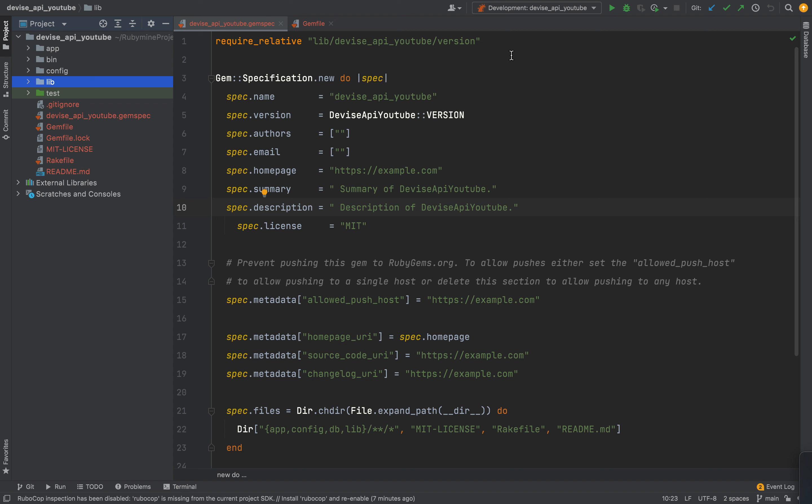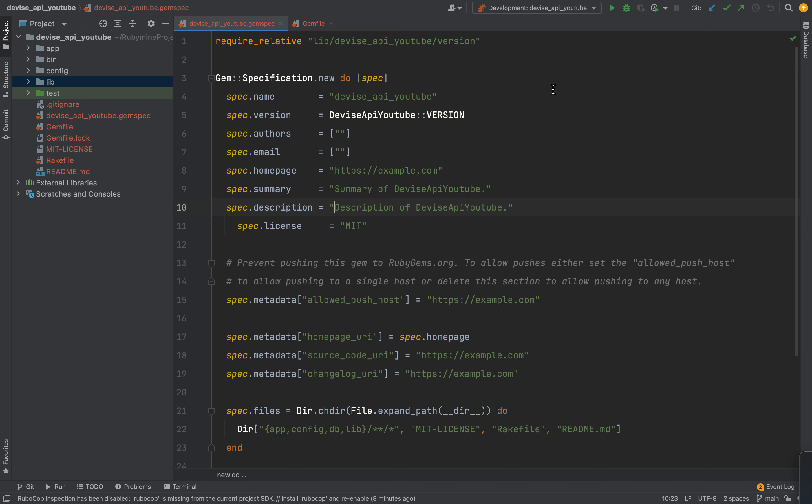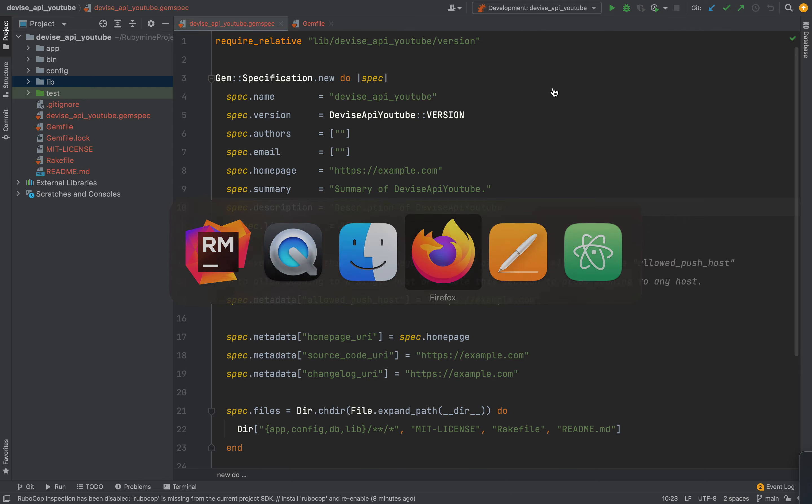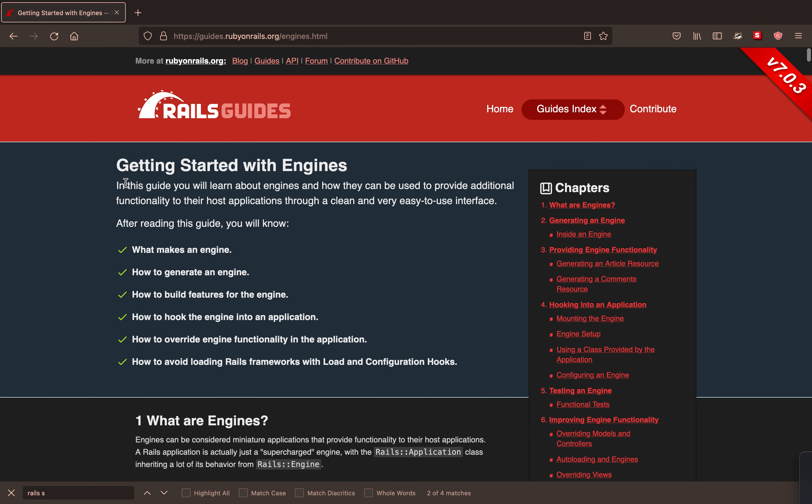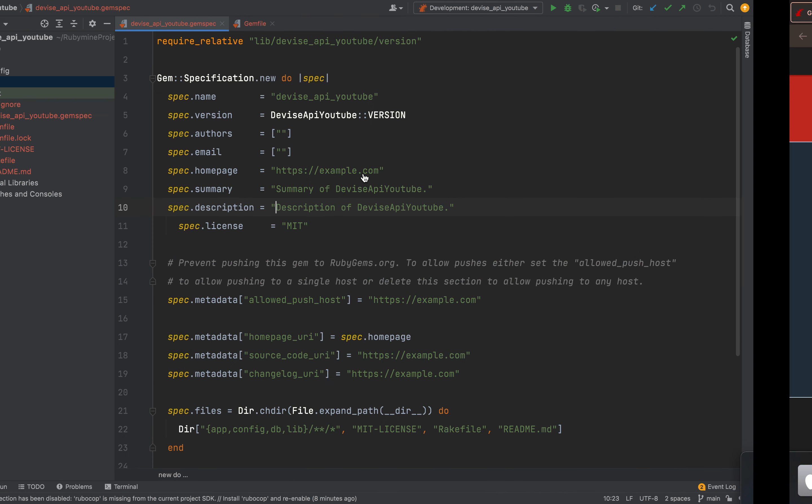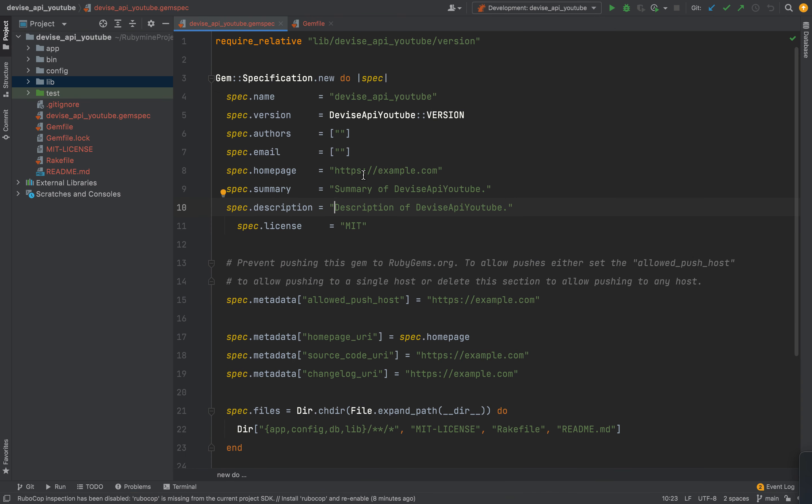So in this tutorial series, we're going to be building a rails engine, which is basically a miniature application that can hook into your normal rails application. And this engine is going to provide the API endpoints for device authentication. Now, this is an open source gem I developed. I will link it in the description. If you want to contribute, by all means do. But anyway, I generated a new rails engine app. If you don't know how to do that, you can come to the getting started with rails engines guide.